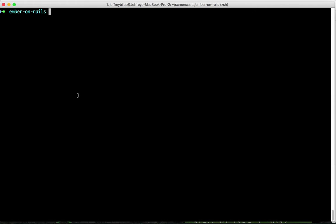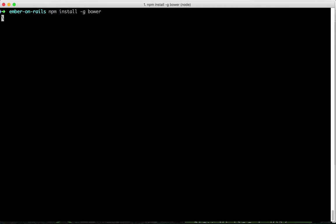First we're going to install using NPM. This is after you've downloaded and installed Node and NPM. We'll install Bower which is another package manager and we'll do -g to install it globally so we can access it anywhere.